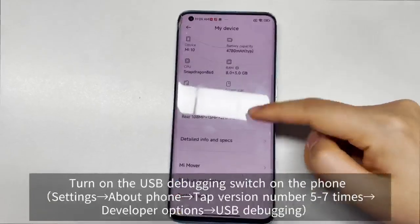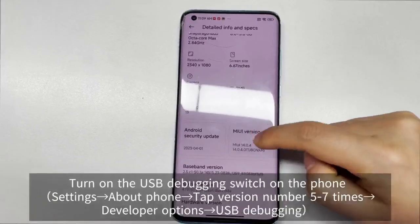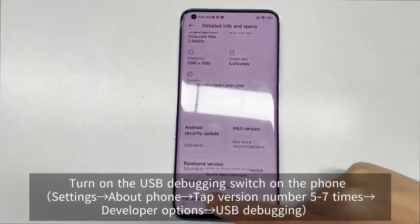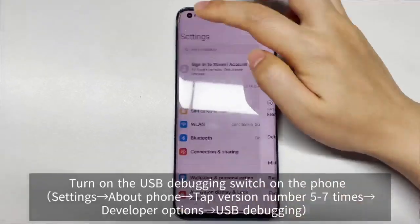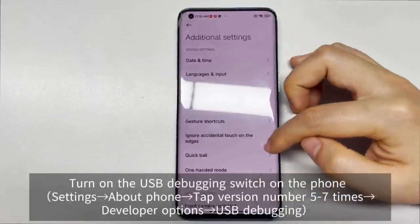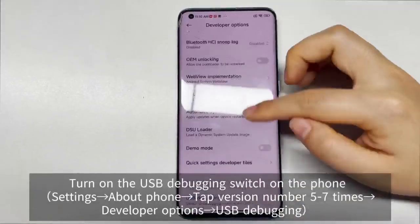Step 2. Turn on USB debugging switch on your phone. Refer to the video for specific methods.